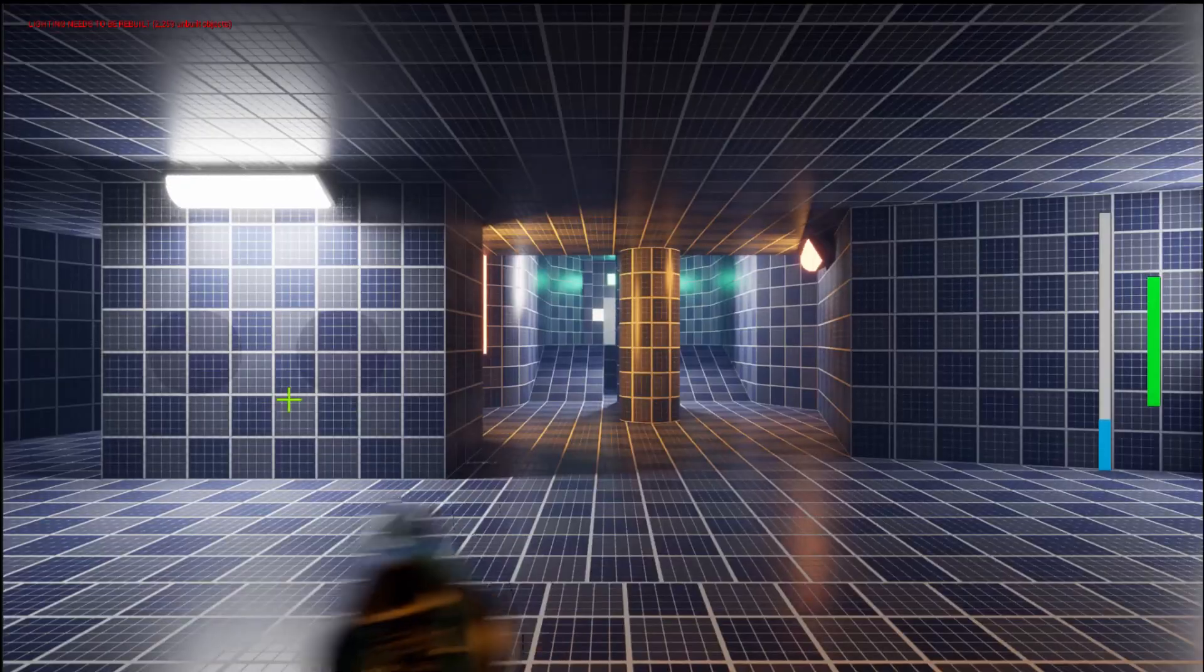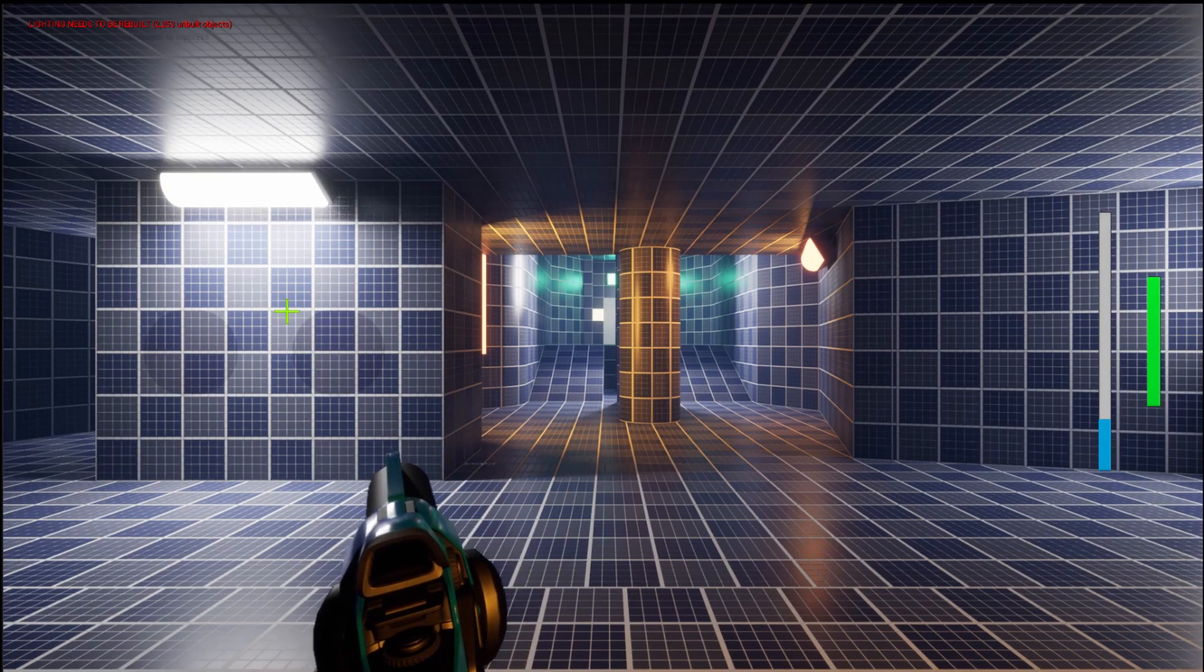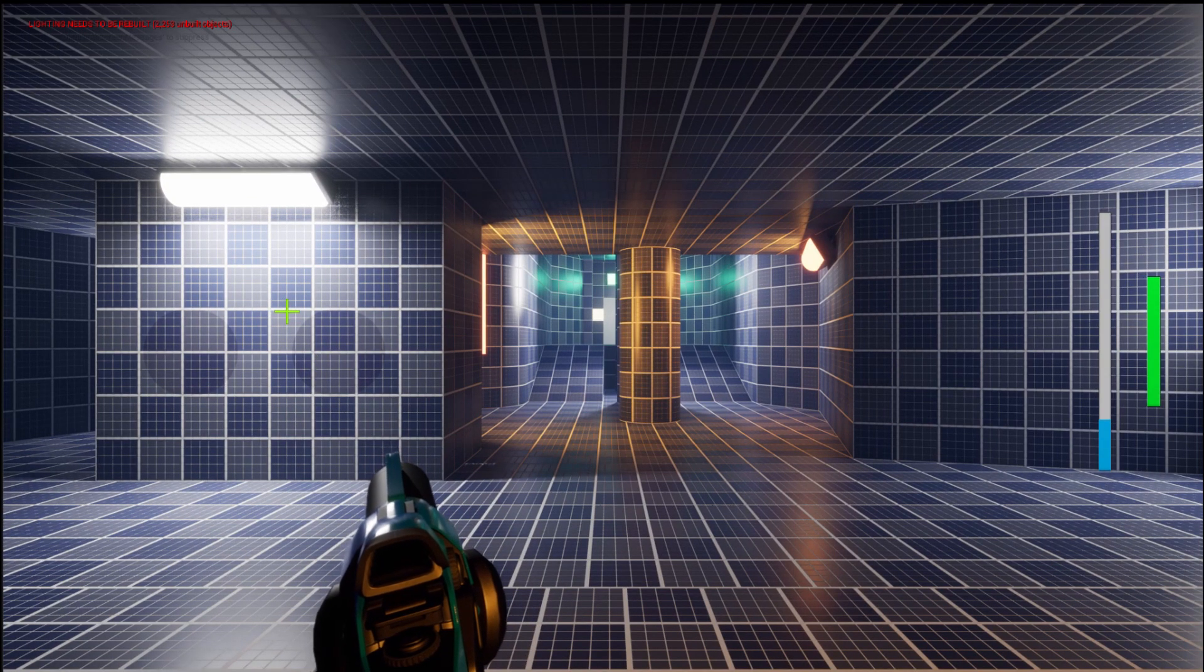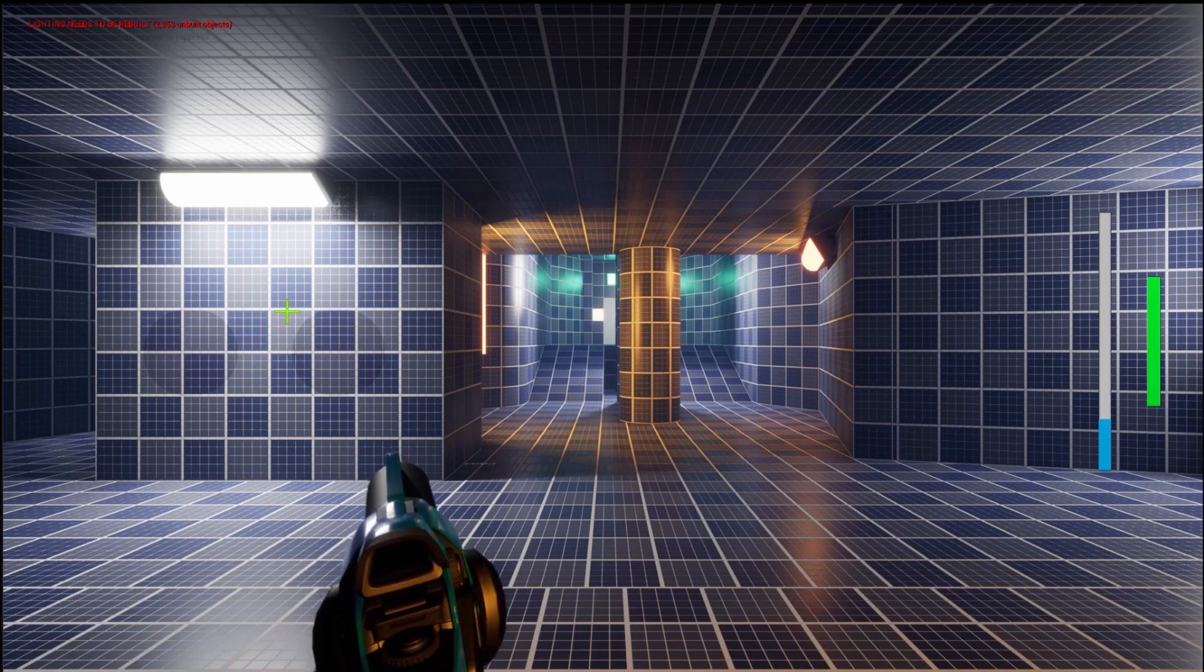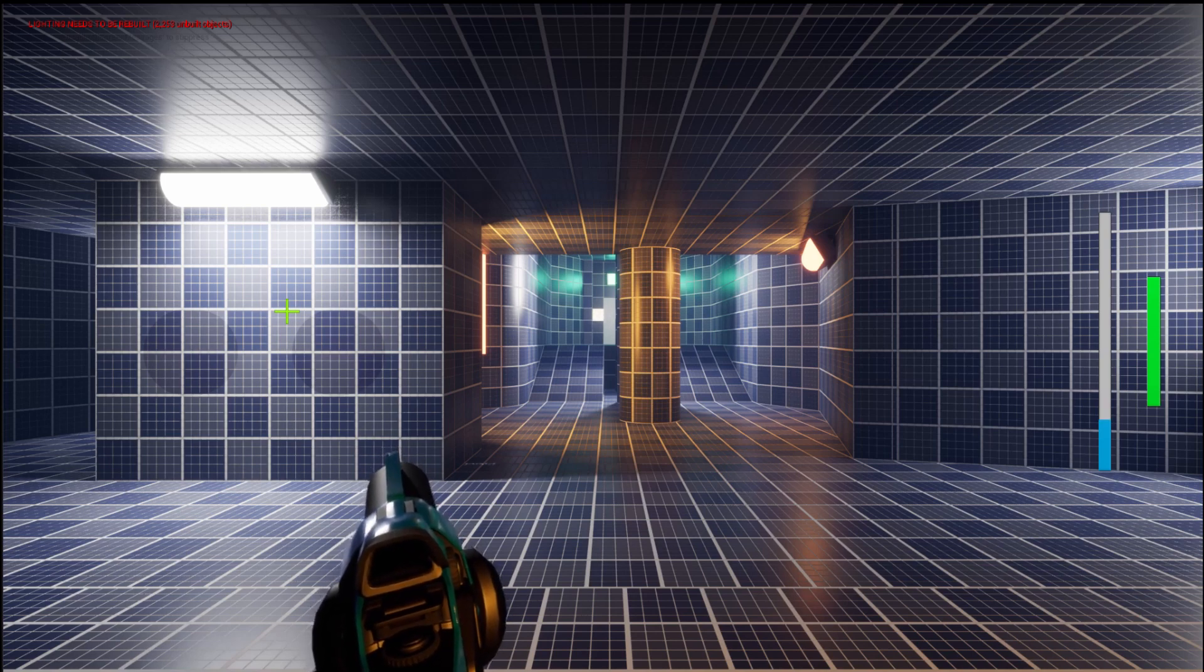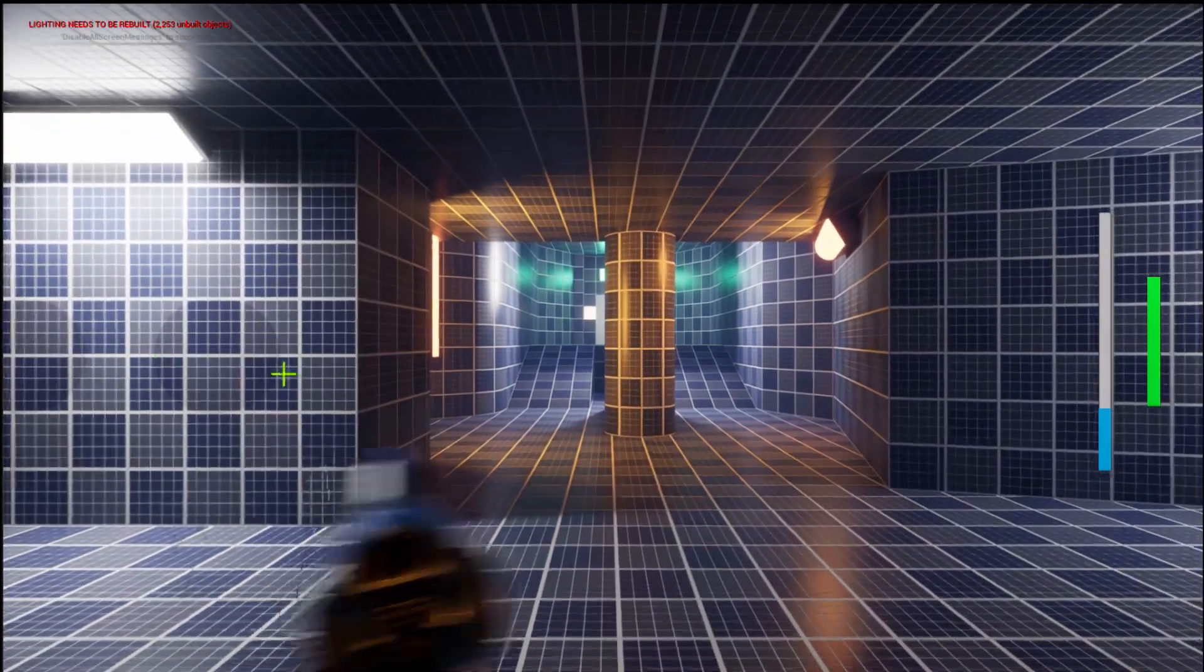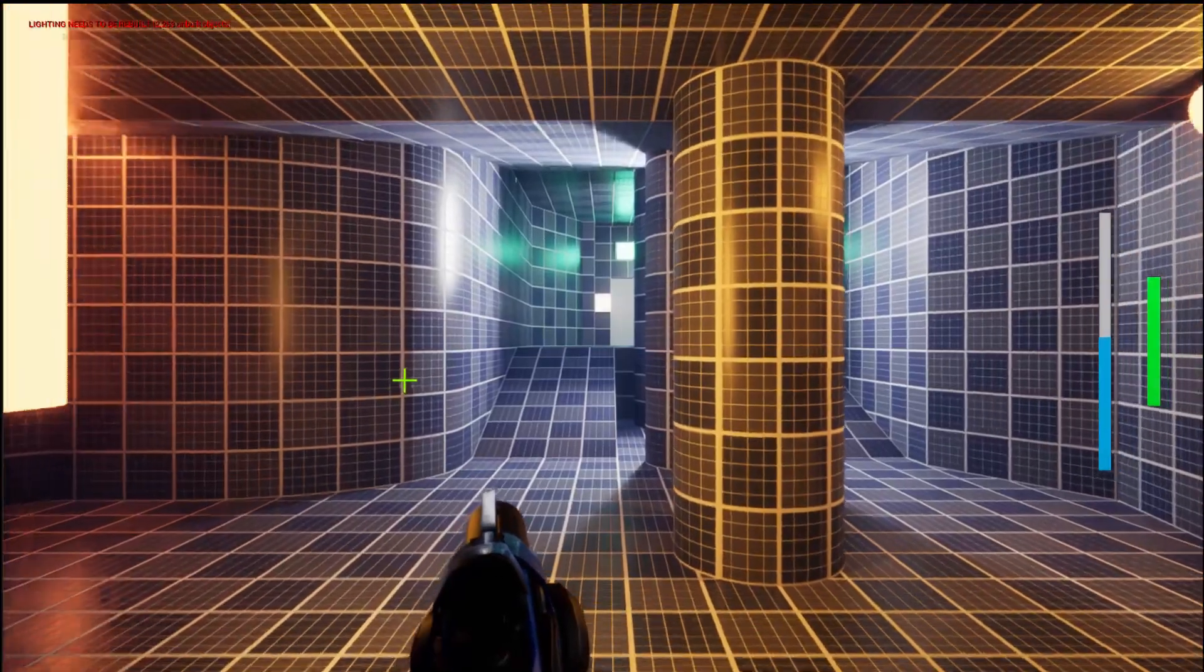Another reason why I added the vents was so that when the player moves through the level and the enemies see them, they won't all just charge straight away. I wanted to have a bit more spaced out area.